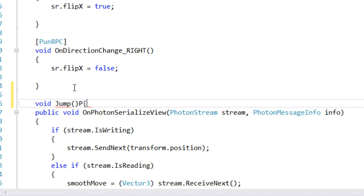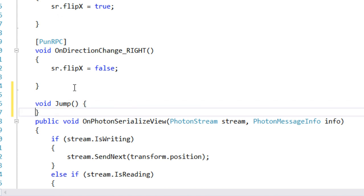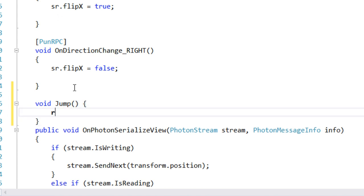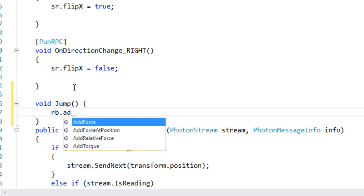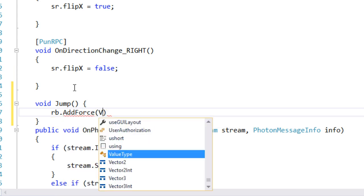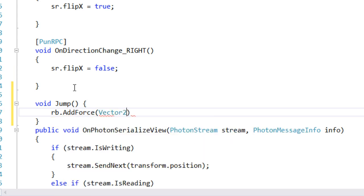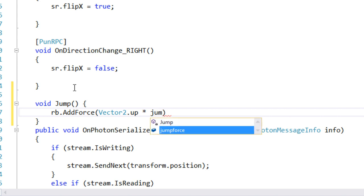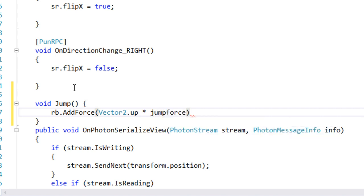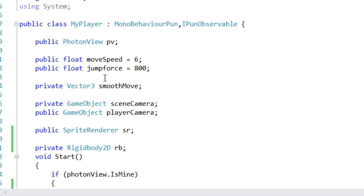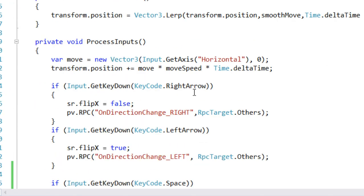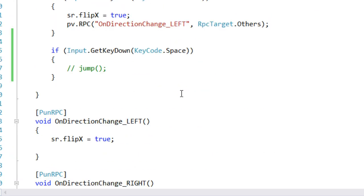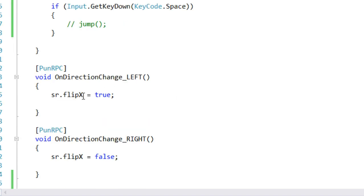Now we write the Jump function. It's going to be void Jump, and we simply add force to the Rigidbody: rb.AddForce with Vector2.up multiplied by jumpForce. jumpForce is a float variable we have defined.